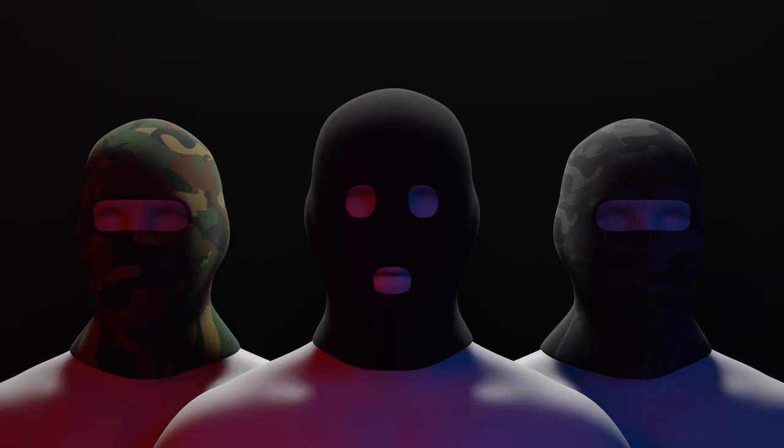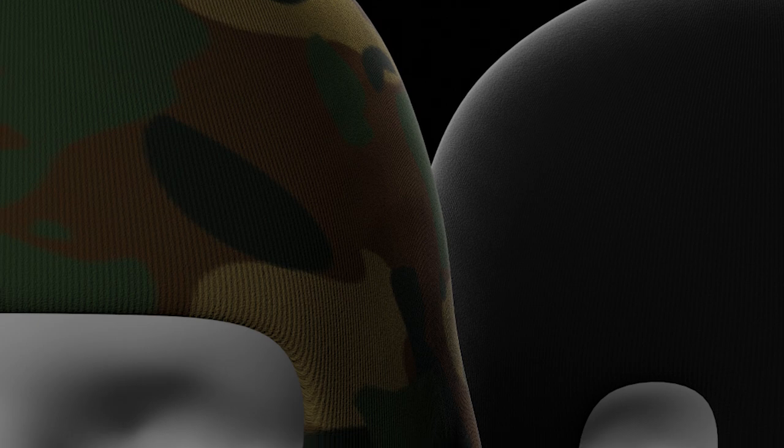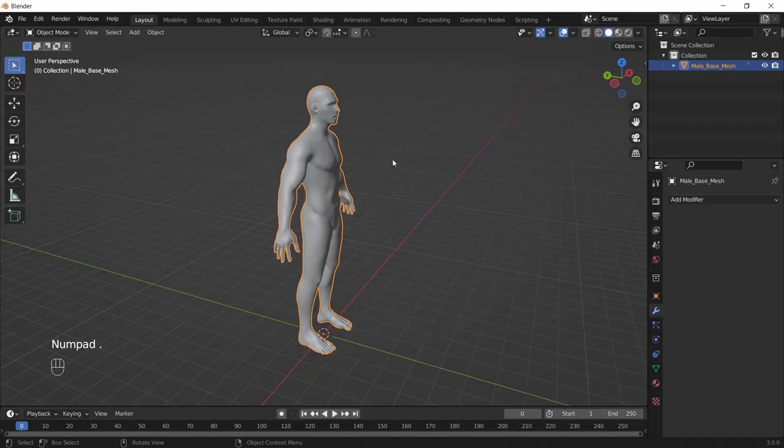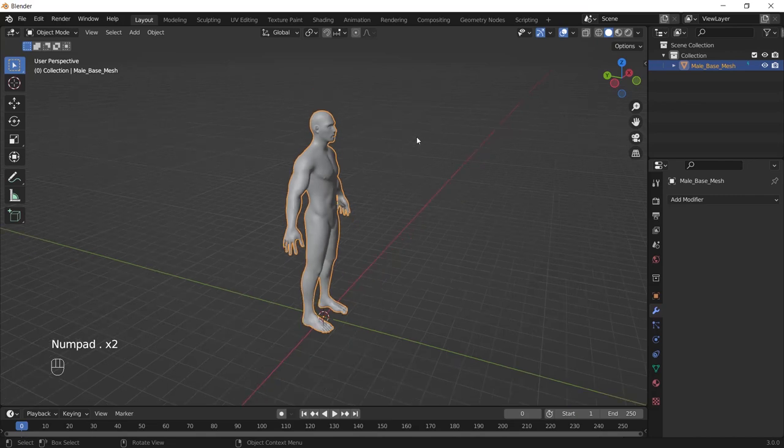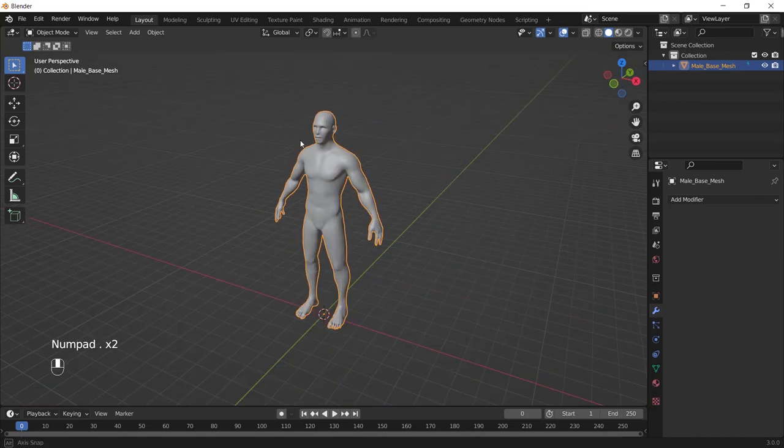Hello guys, everyone welcome to the second episode of my clothes collection tutorials. Today we're gonna make these face masks. So let's dive in. First of all, you need to download this base mesh. I will put the link in the description so you can download it from there.